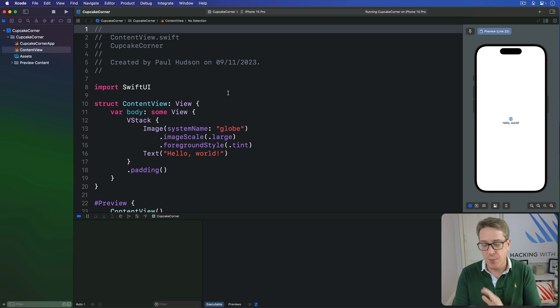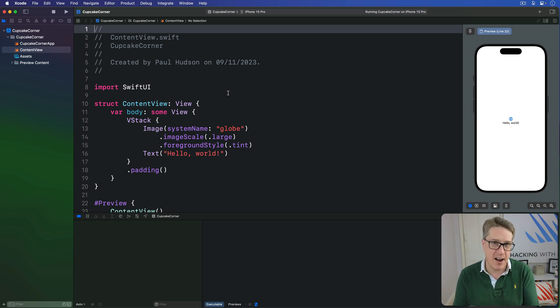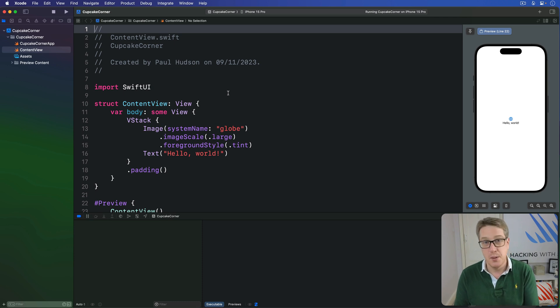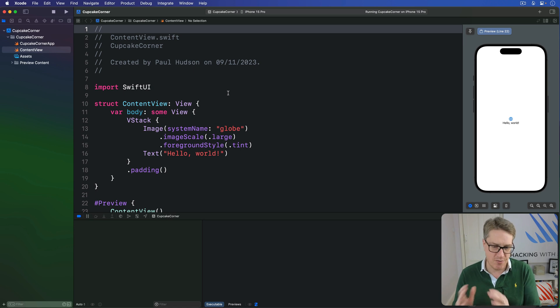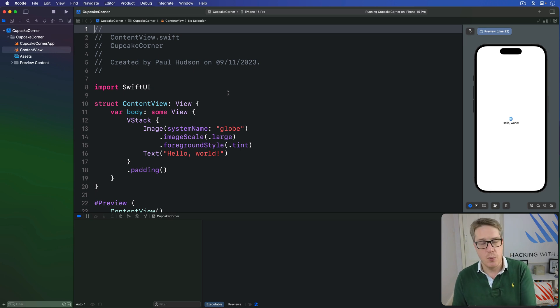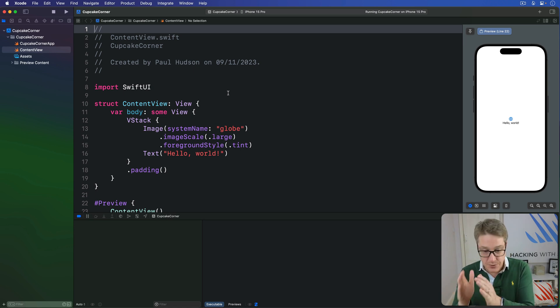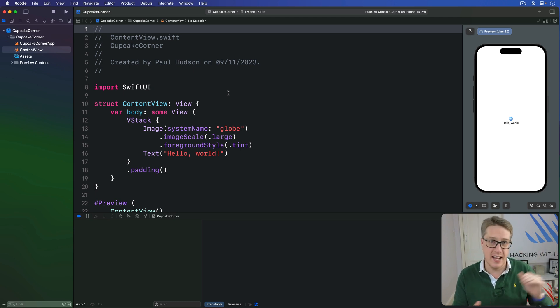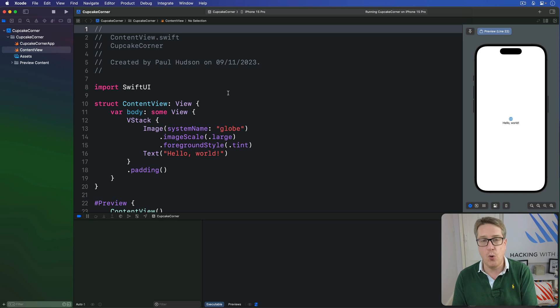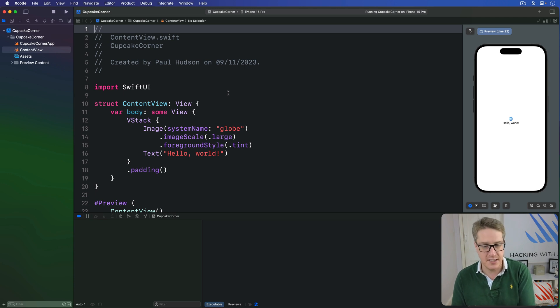Before we get into the UI, we're going to start by defining our data model. Previously we were mixing structs and classes to get the right result, but here we'll have a different solution. We'll have a single class that stores all our data and is passed from screen to screen in our project. This means all the screens in our app share the same data, which will work really well as you'll see.